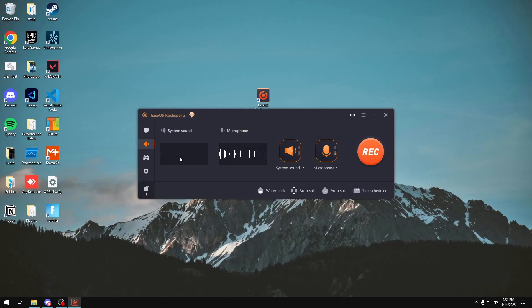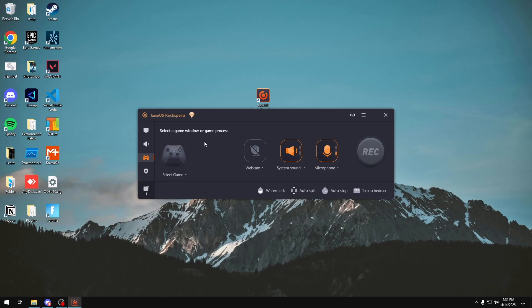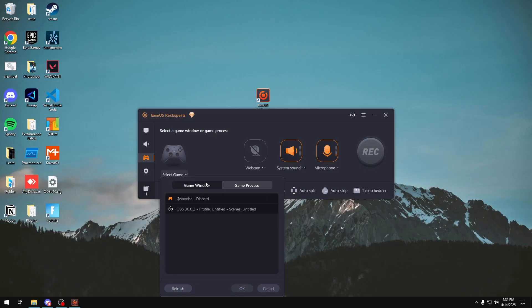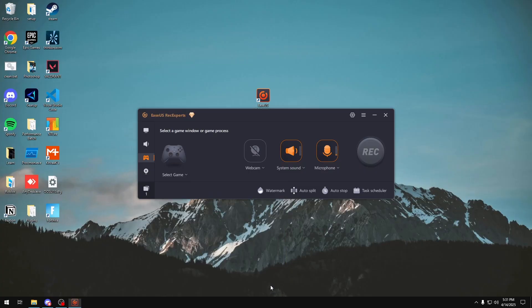In the game section right here, this is practically the same thing as the window recording, but it makes much more sense to use this if you're playing a game. You'll just click select game right here and then choose the game either through the window or the process and then click record if you want to do that.